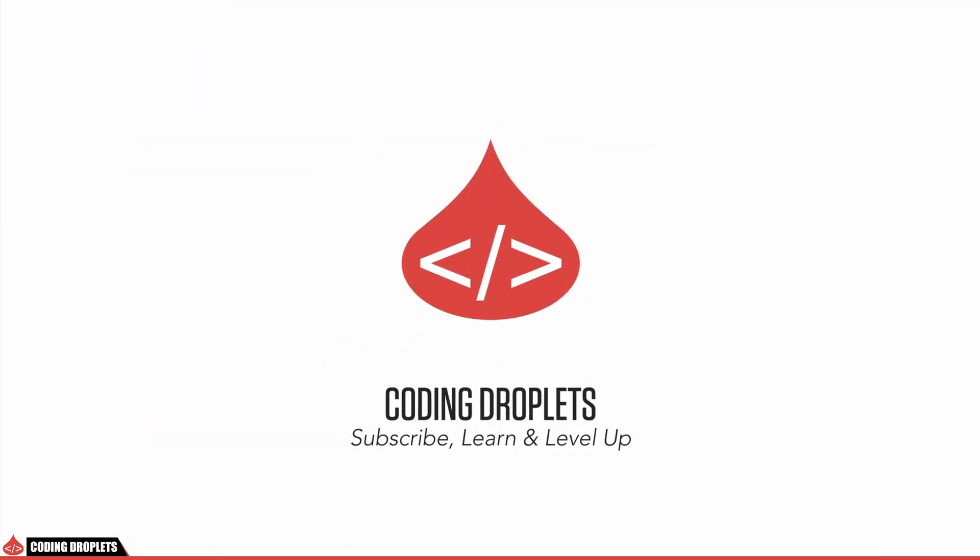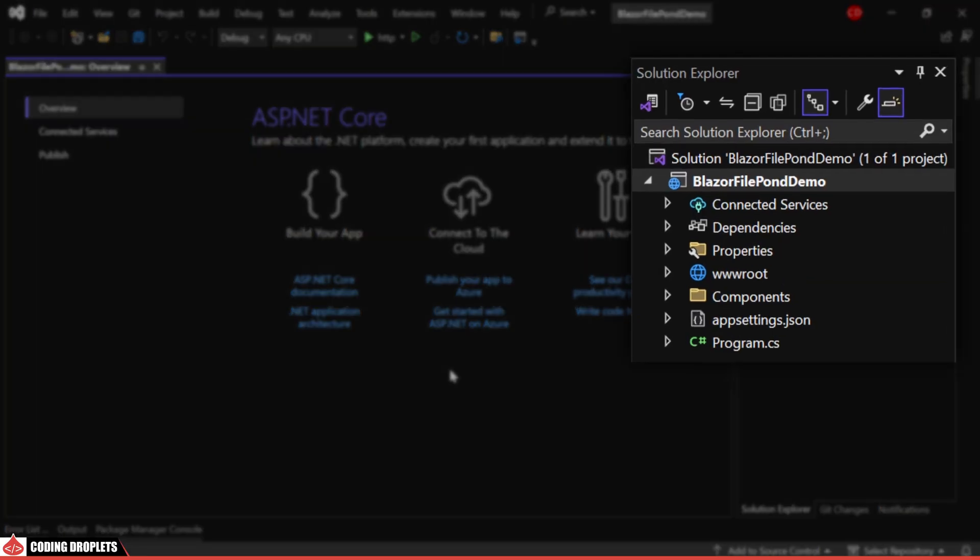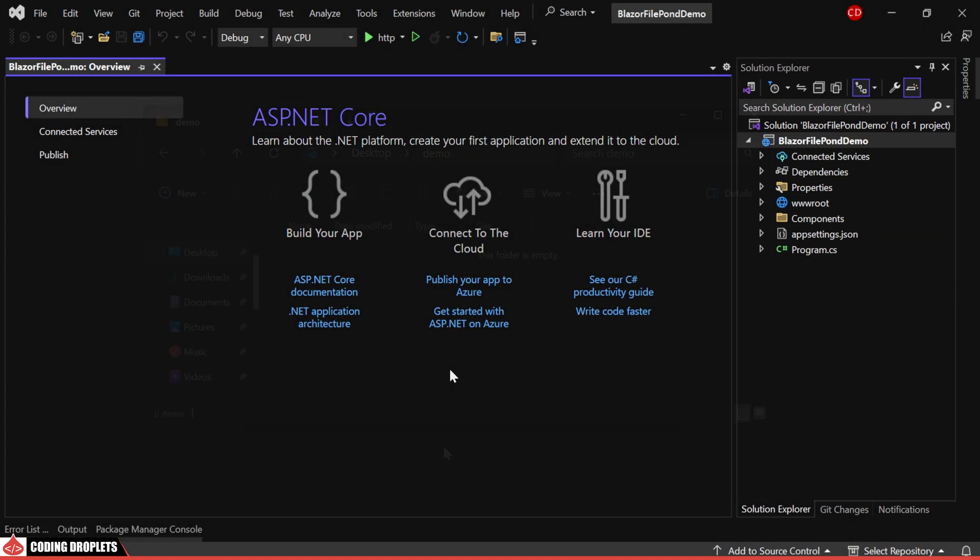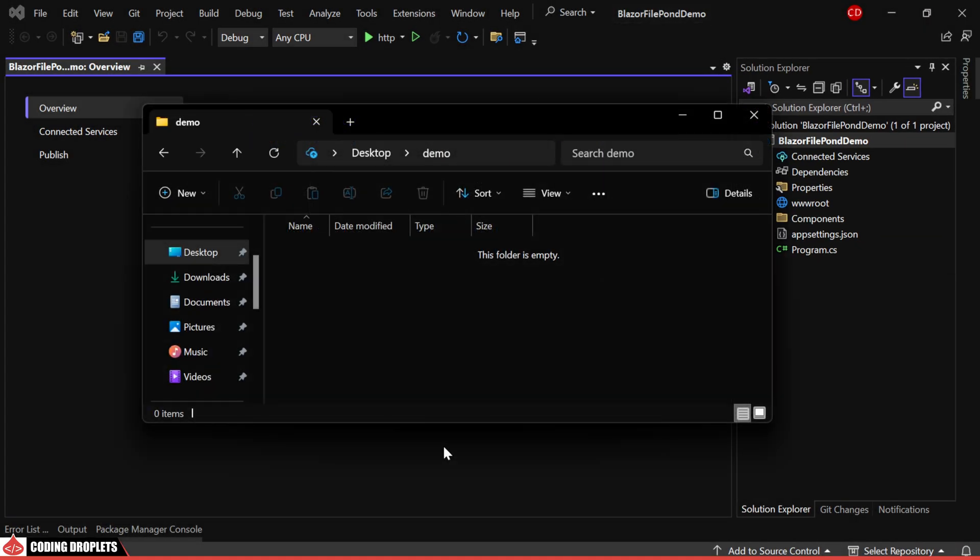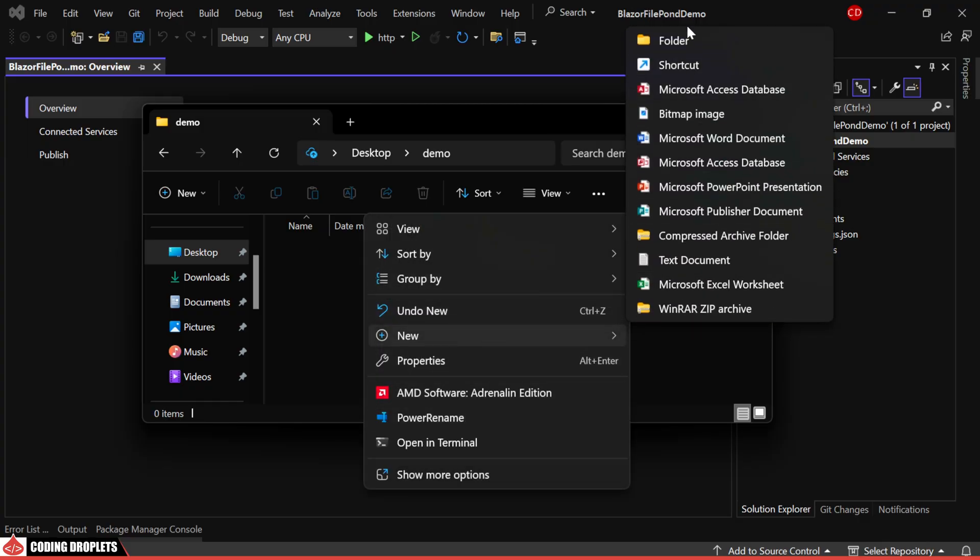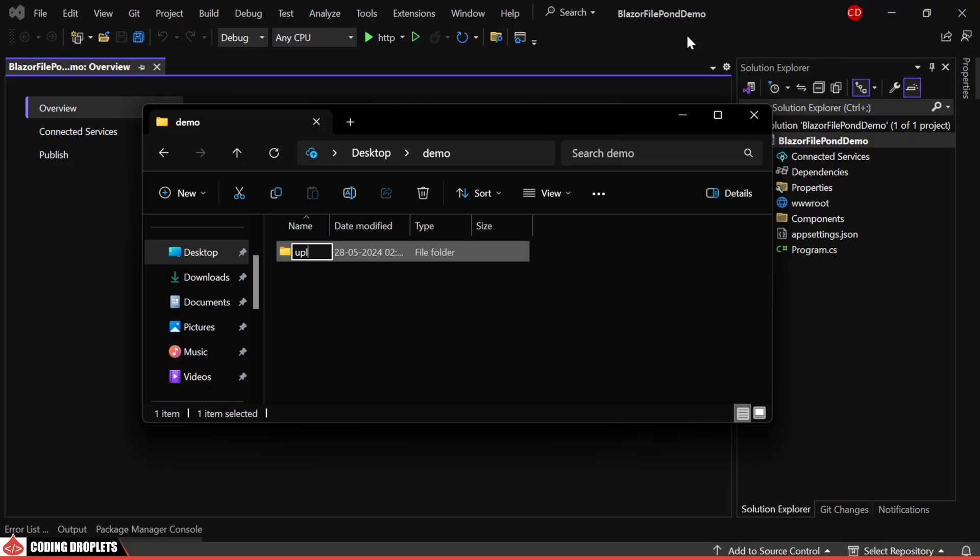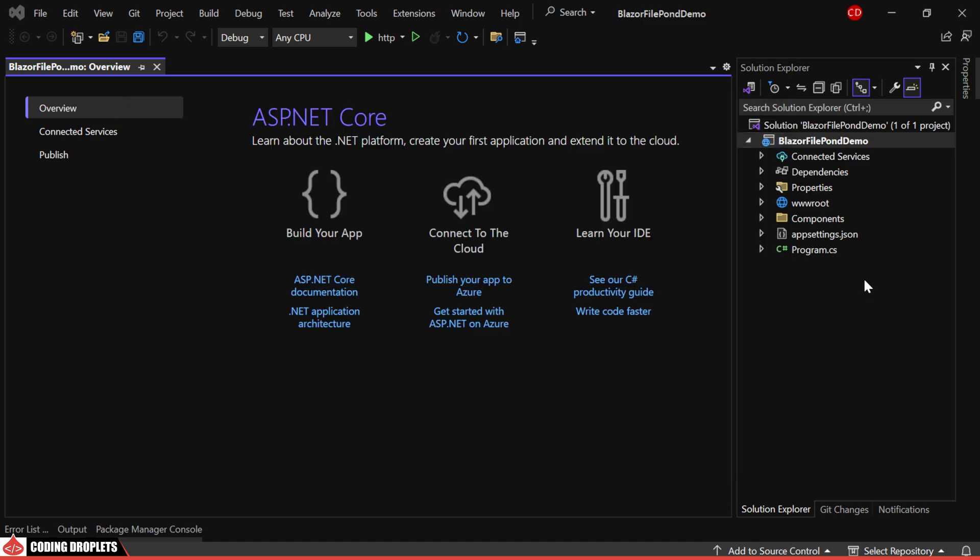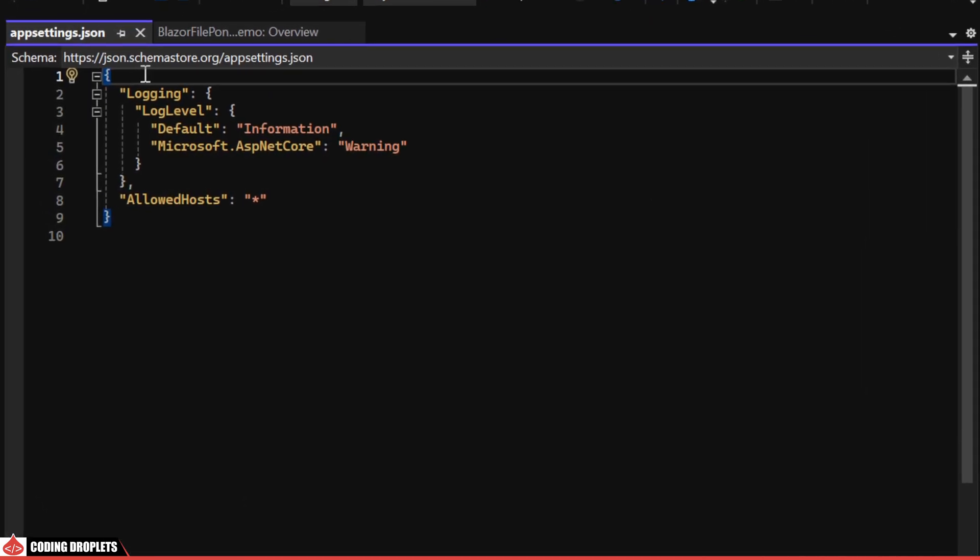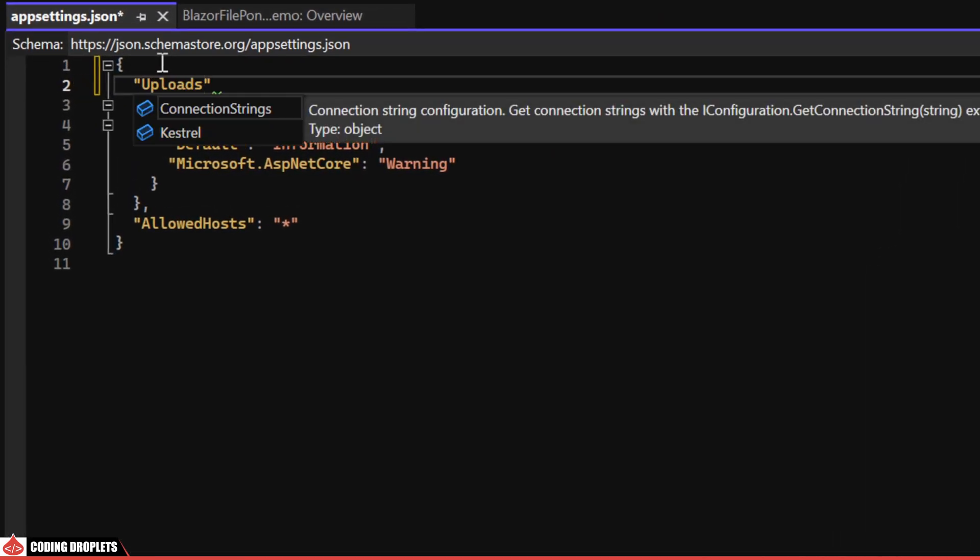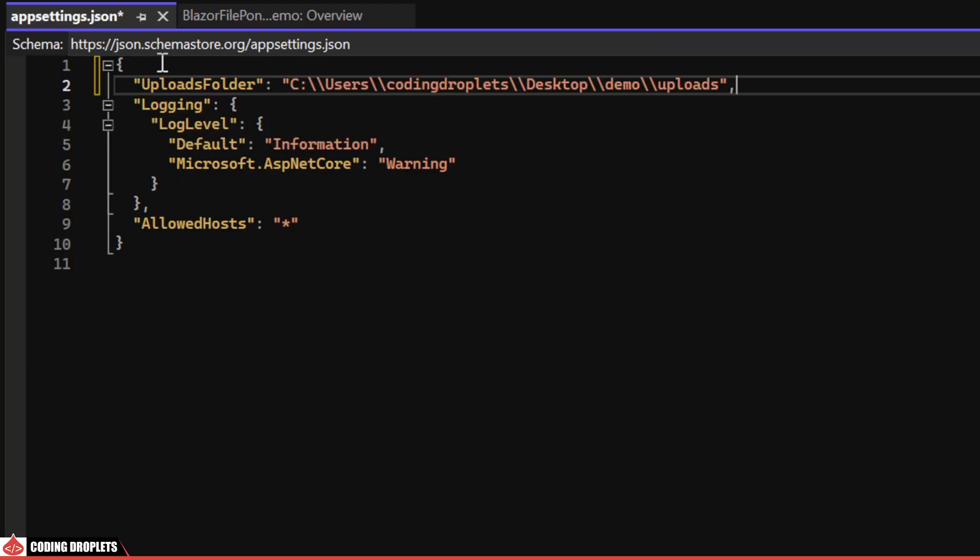I have created a new Blazor project called Blazor FilePond Demo. First, I'm creating a folder where we'll upload the image files. Next, we'll copy the folder path and add it to the app settings with the configuration key named Uploads Folder.